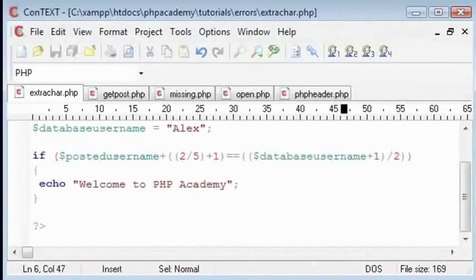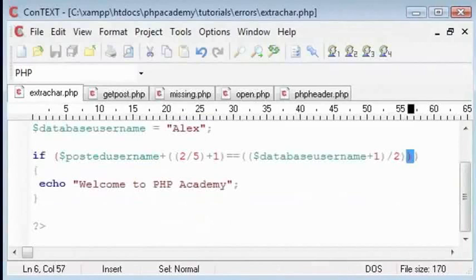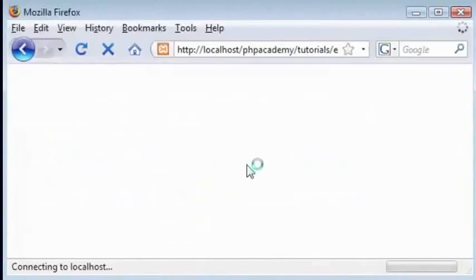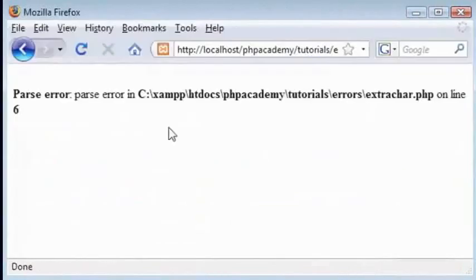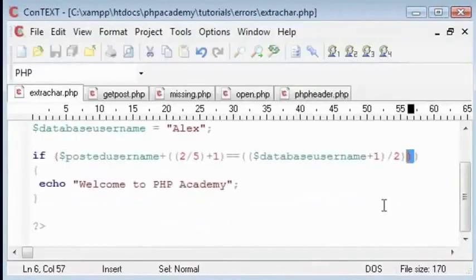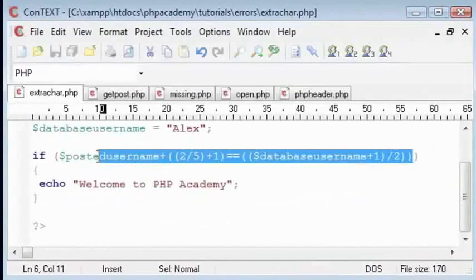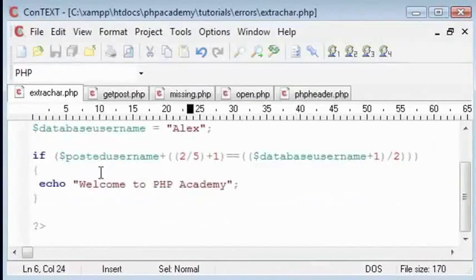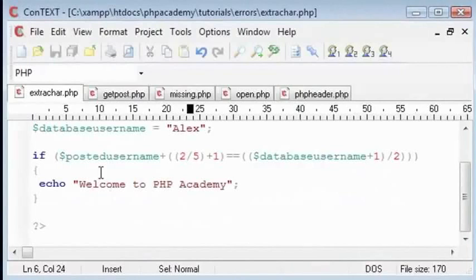But if I add an extra bracket here, we'll get a parse error. When you solve complicated if statements or complex mathematical operations, you should check that the brackets match. Just make sure that you're checking for all the brackets or anything else like some characters that seem to be in there.